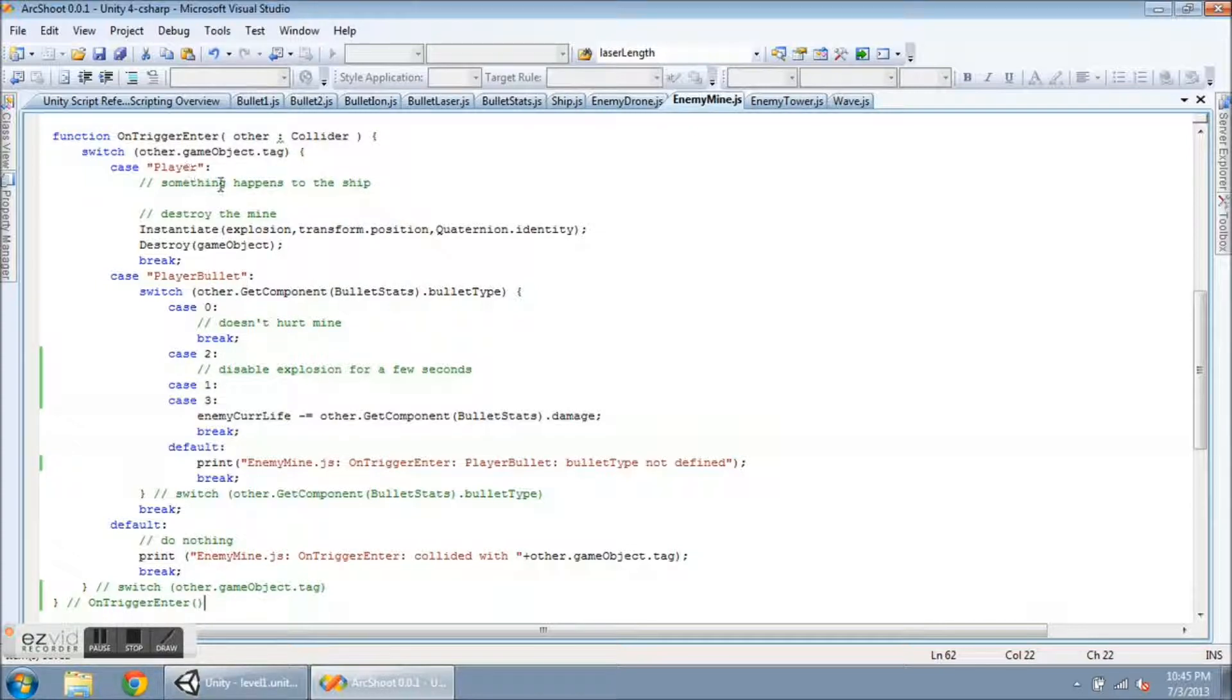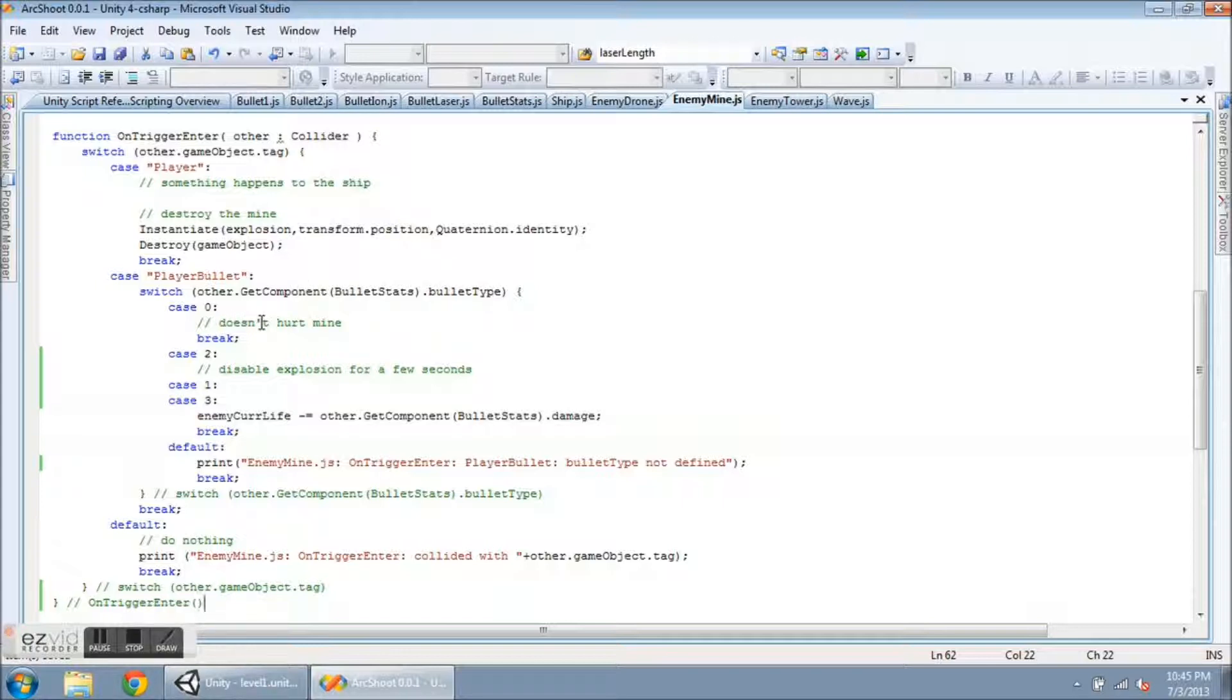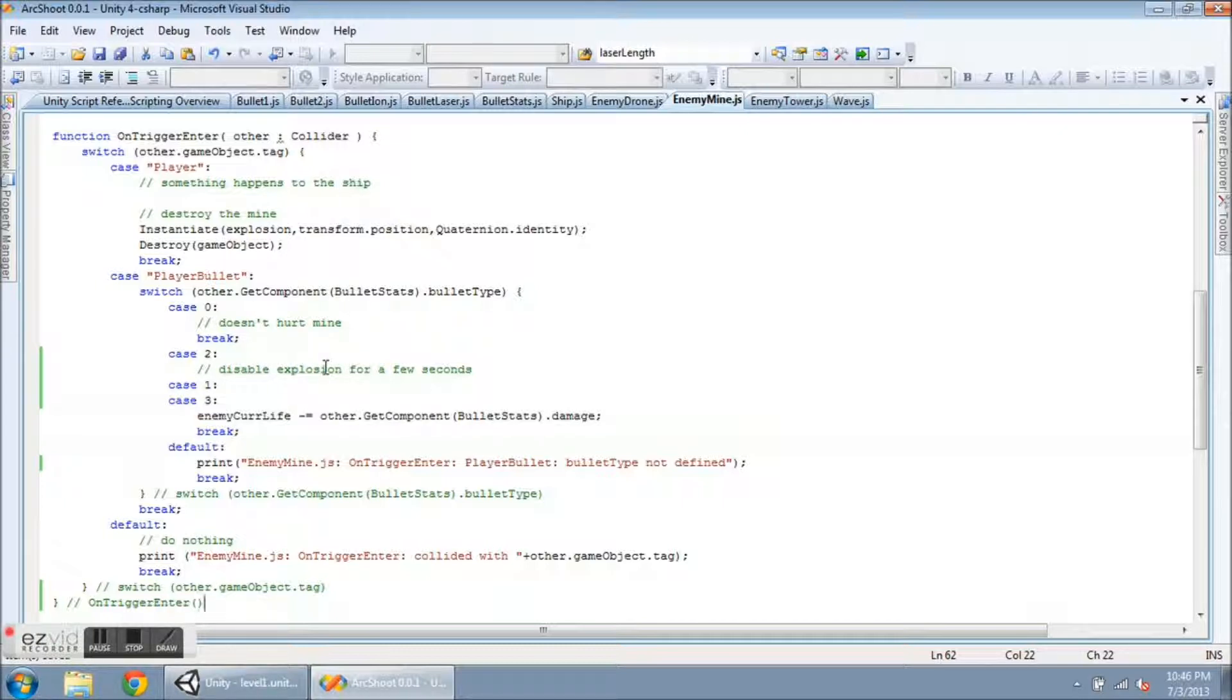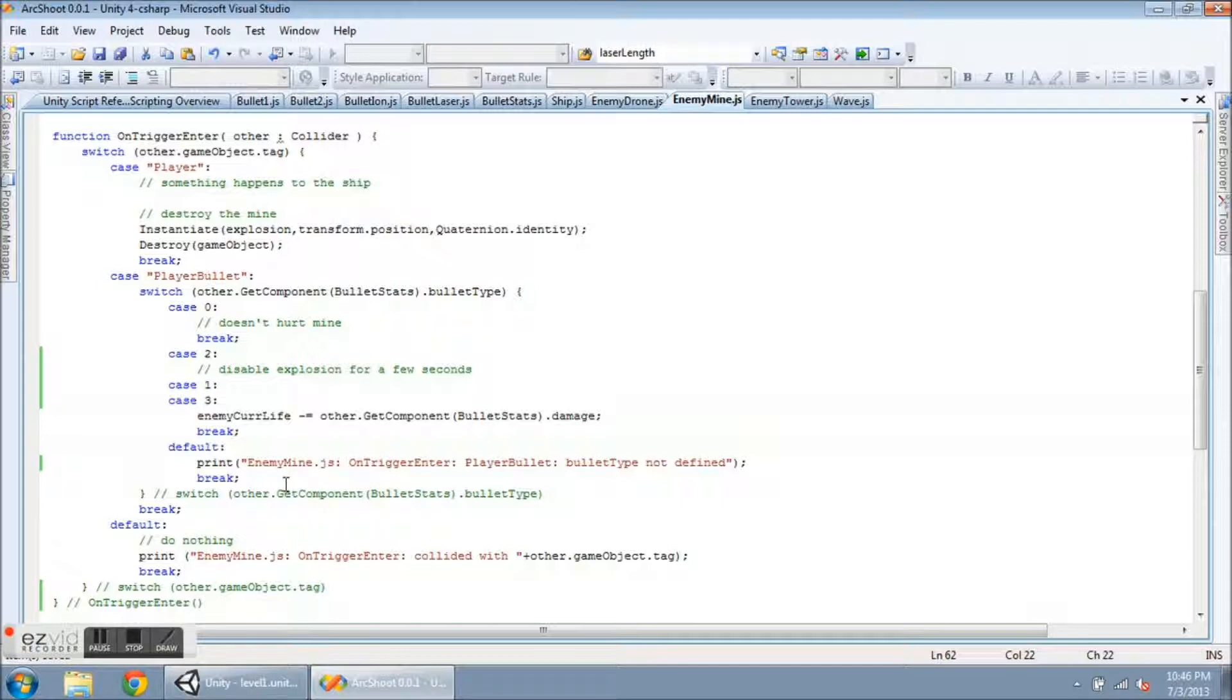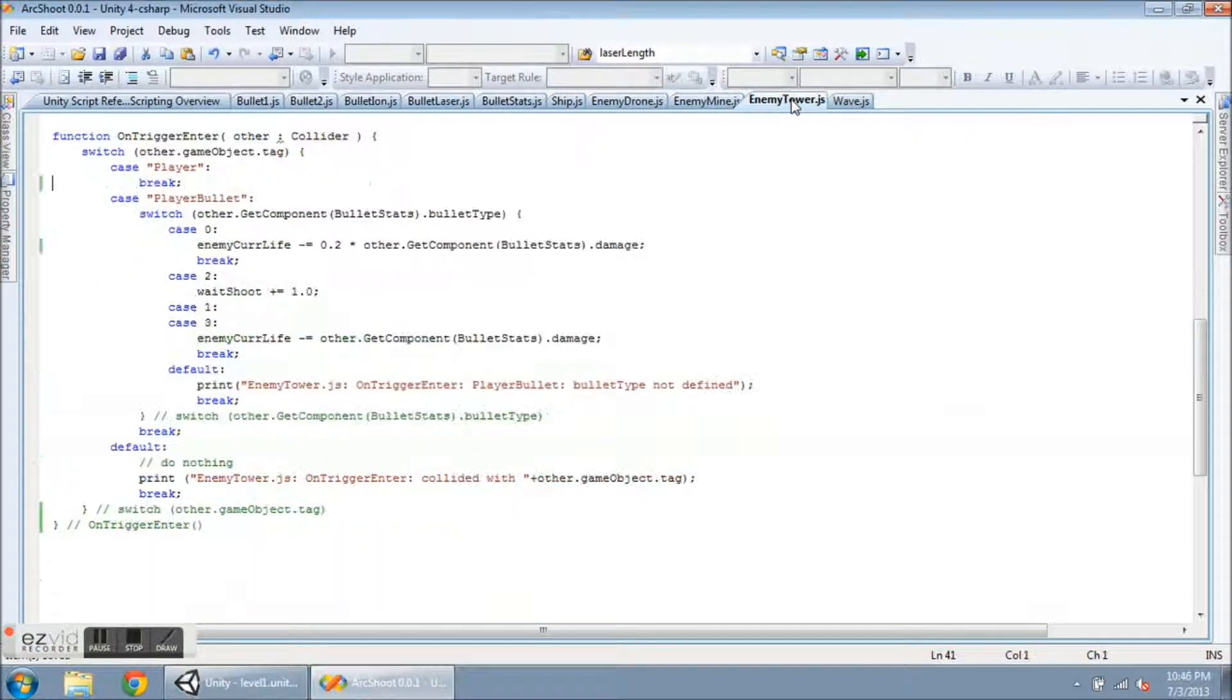So, let's go over to the enemy mine and see what happens here. If the mine strikes the player, then something happens to the ship. The mine is destroyed. An explosion is instantiated. And here I have something different than for the last enemy. The basic bullet is not going to do any damage to the mine. The ion, I haven't coded this yet, but it's going to do something to the mine. I would like it to somehow be disabled for a short period. Maybe I can remove the collider for a few seconds and then put it back on again. And then, notice there are no breaks in the switch statement here. So, all of these weapons are going to reduce the enemy current life. And then it hits a break and gets out.